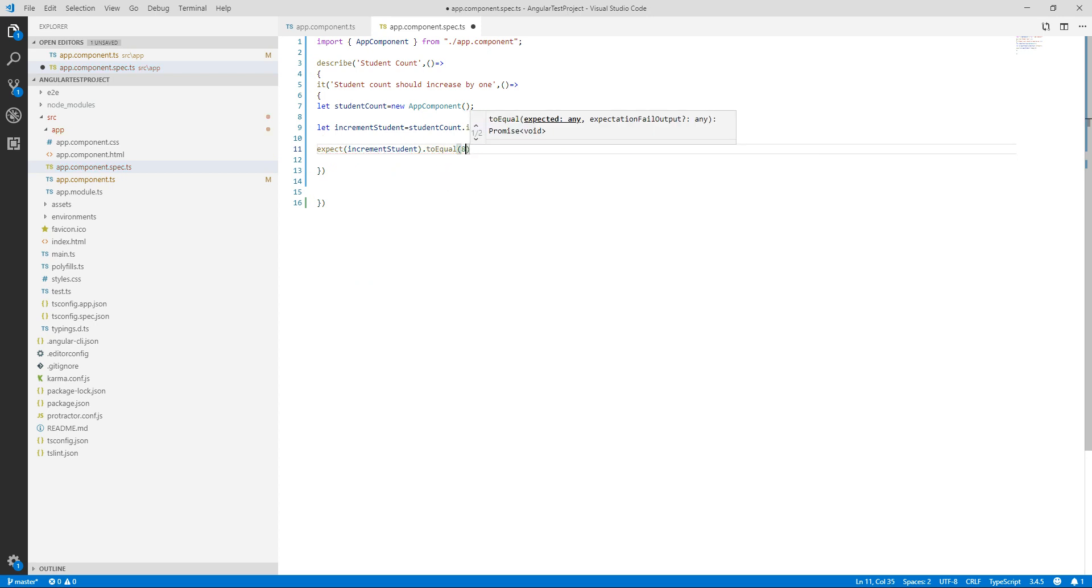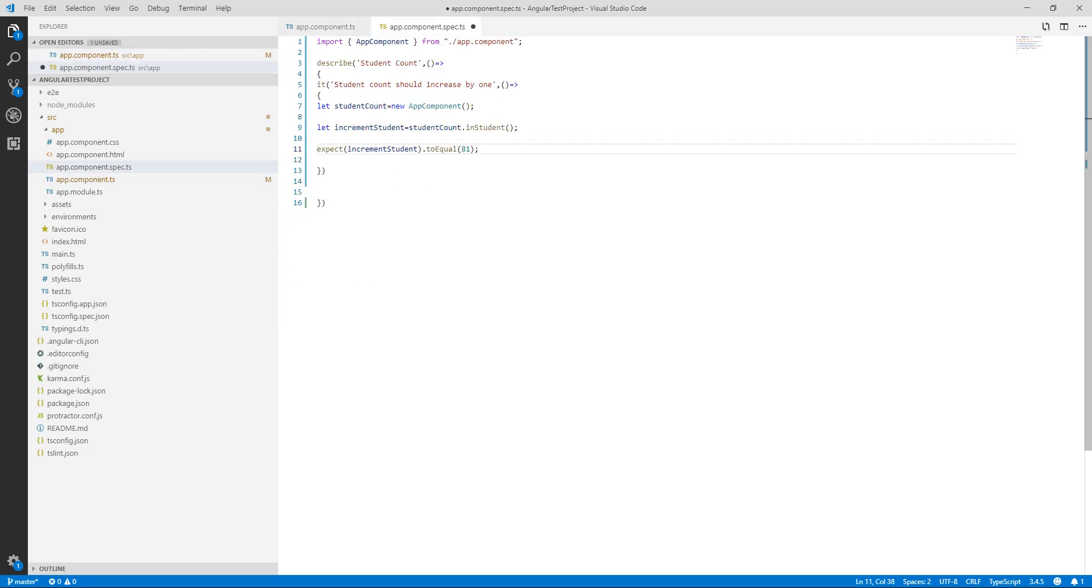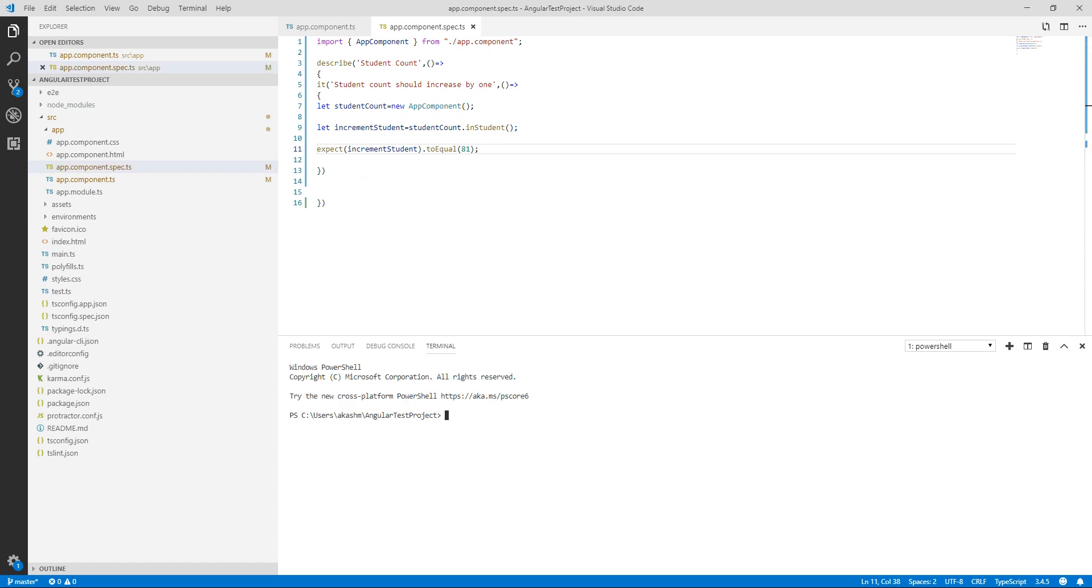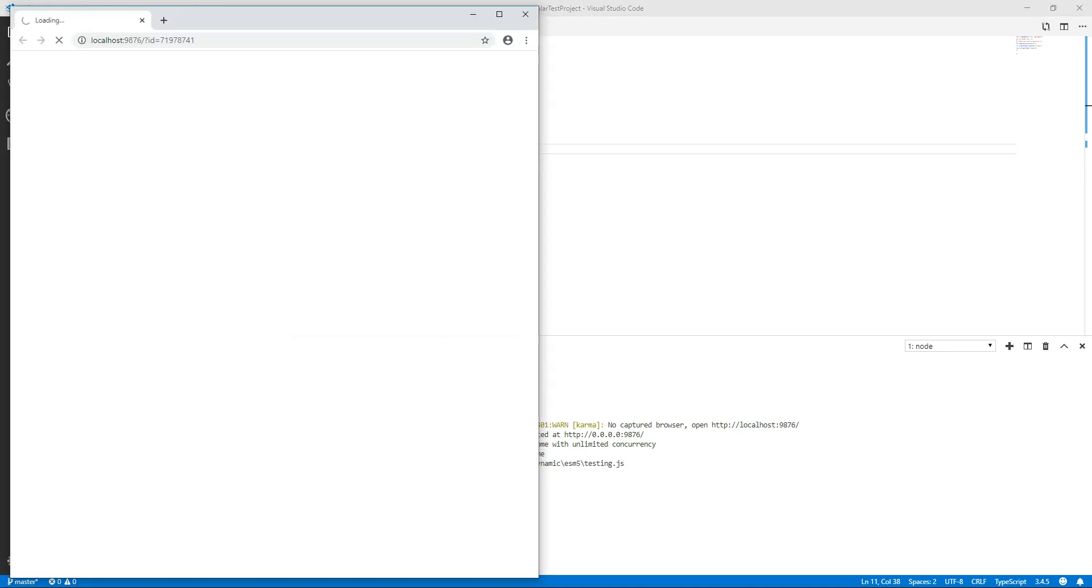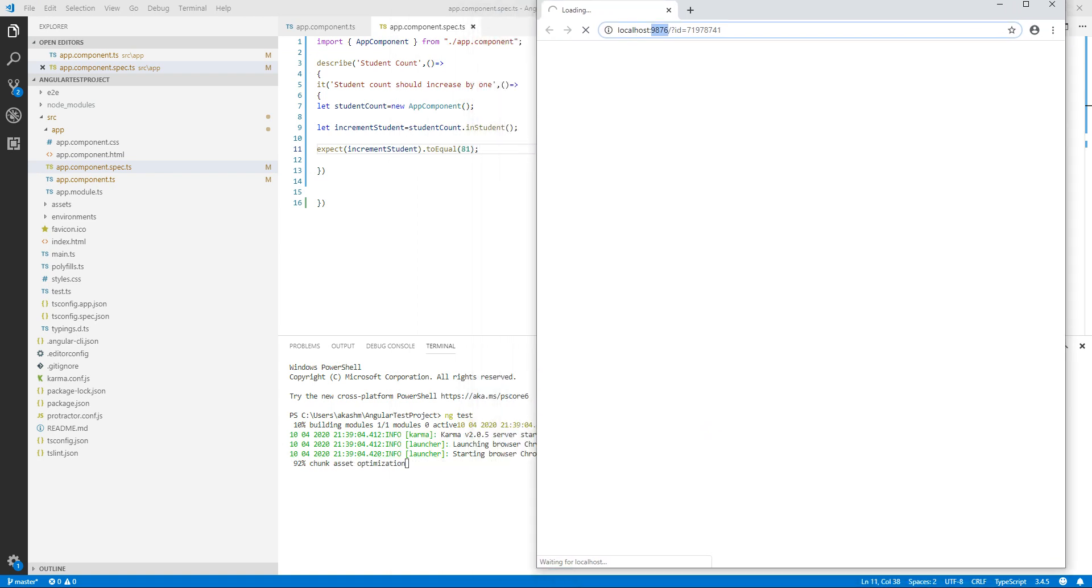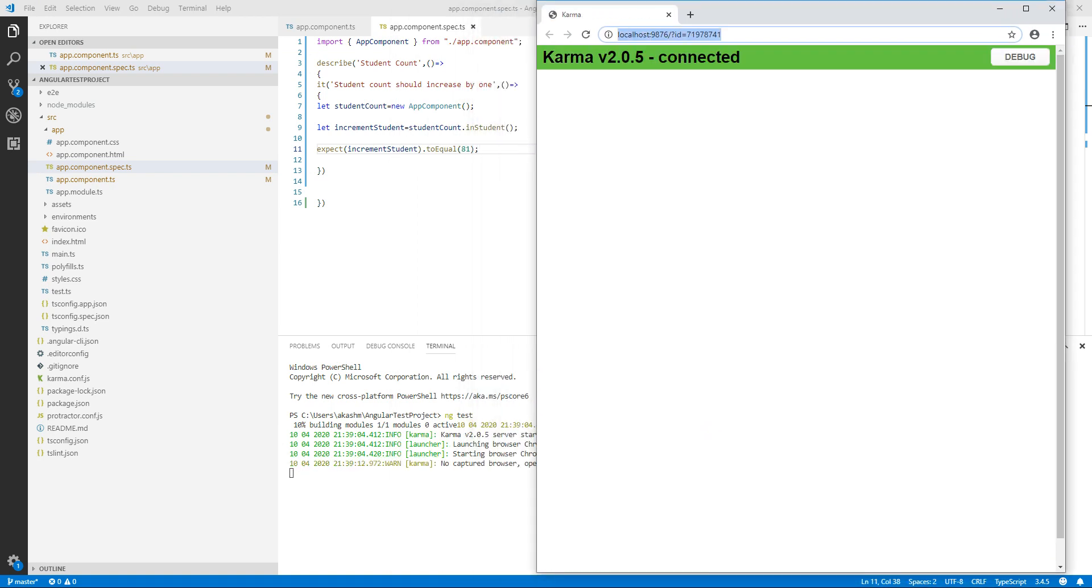Now I am going to open up my terminal and write ng test. Hit enter. What ng test does is it compiles all our code as well as our specification and in the backend Karma will open up the browser and run our tests. The browser is open on port 9876.